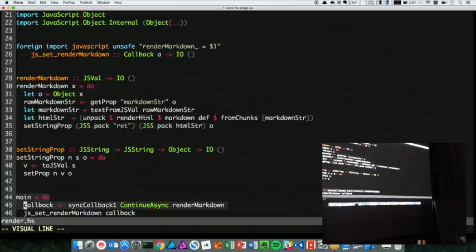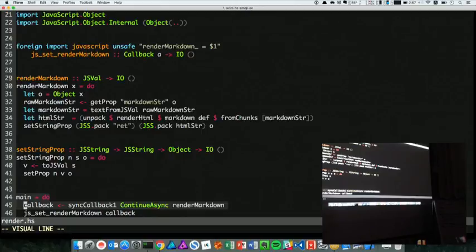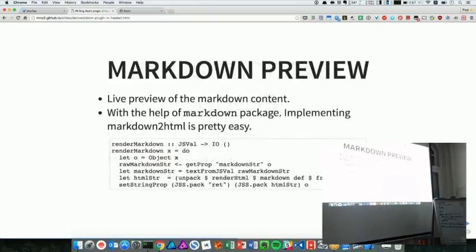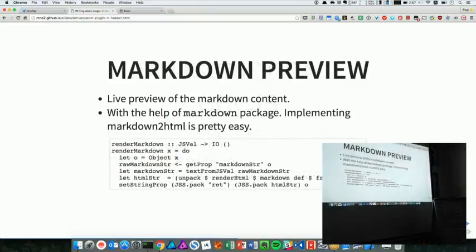Then when you compile with GHCJS, you just specify the browser mode, so that it doesn't come with some Node.js runtime overhead or something like that. Yeah, that's all. That's what I have been explaining.